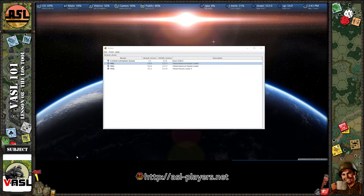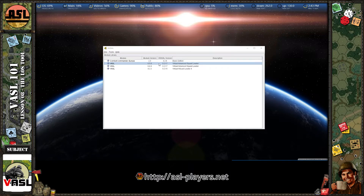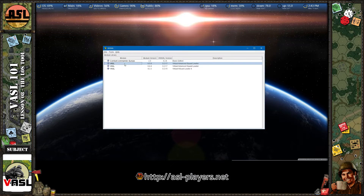Lesson eight: the Line of Sight tool. We're going to abandon the eastern gate scenario and open up some generic boards. You may have noticed — you could be watching this the day I record it or a year later — but I just installed VASSAL module 6.5. Make sure your VASSAL module is always up to date. Go to vassal.info and grab the latest one.